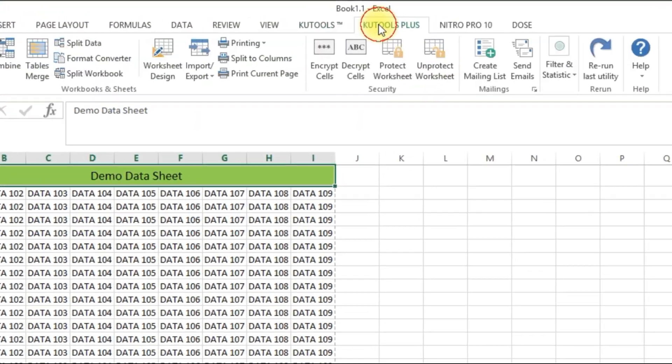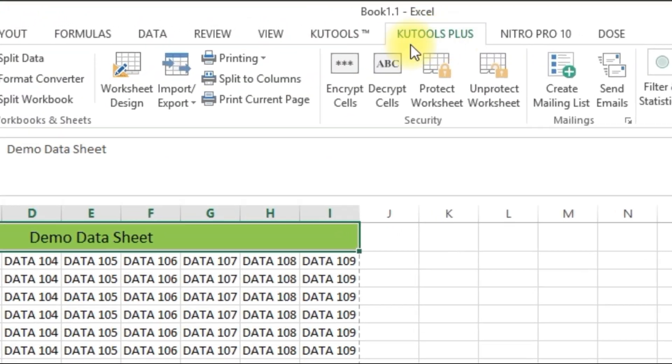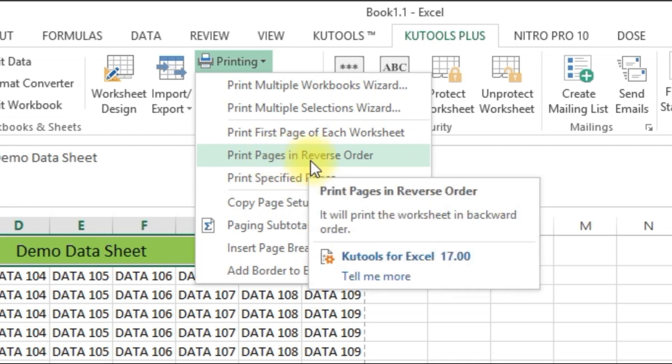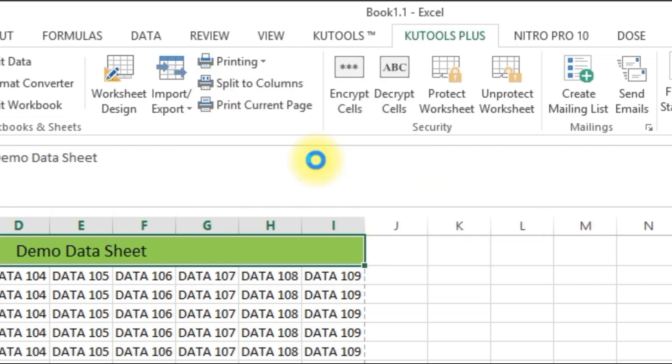Now, in the QuTools Plus menu, navigate to Printing and select Print Pages in Reverse Order.